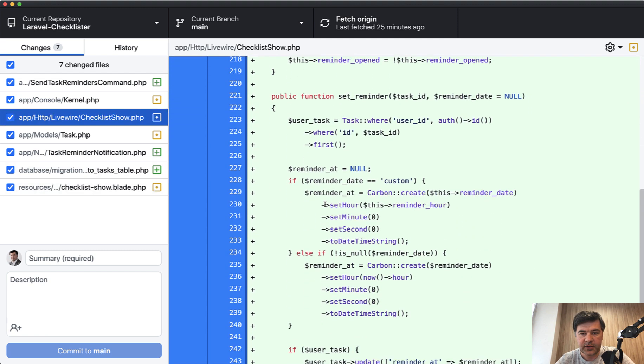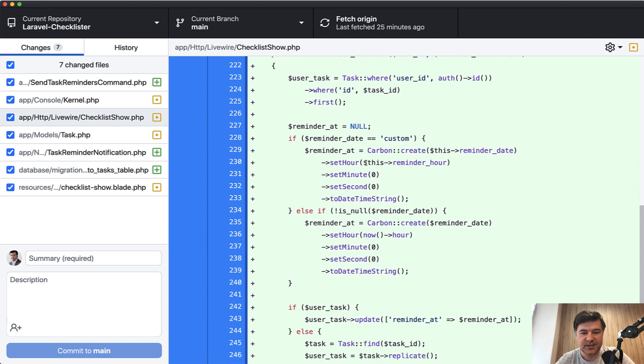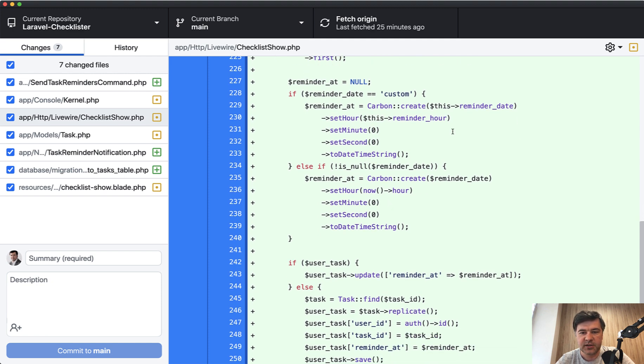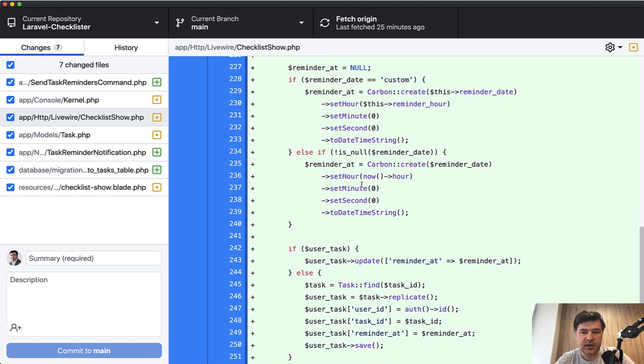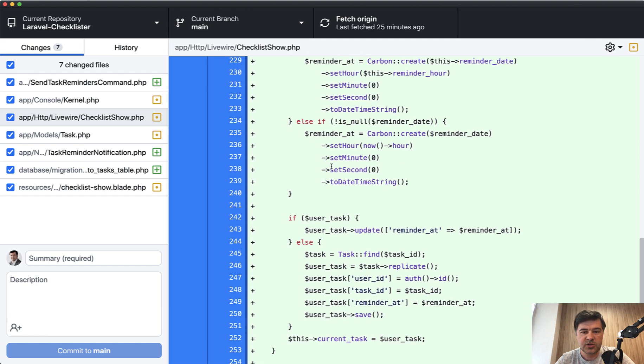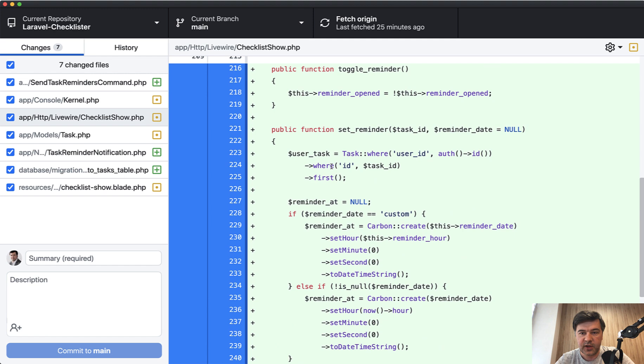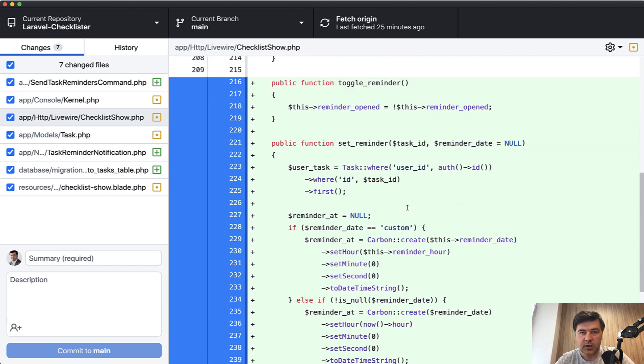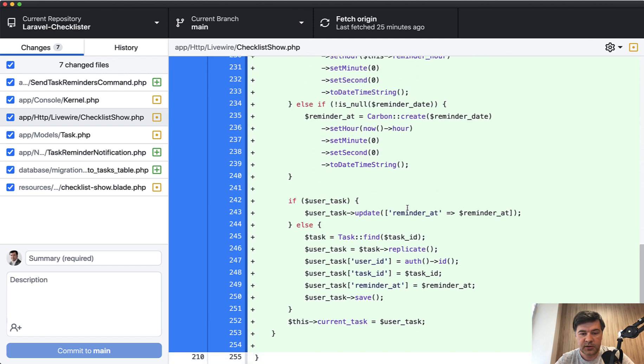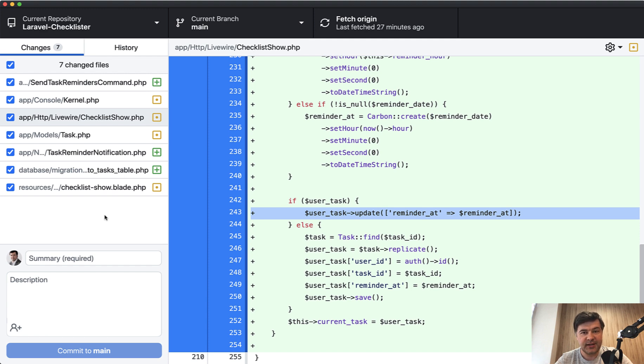If we go back to the component, set reminder is just setting the reminder date and time with some carbon operations of setting the hour, setting the minutes just from the variables. I don't think it needs too much explanation, just setting the reminder at to either from the dropdown, either from the hard coded suggestions or setting that to null. Then we either update the existing task by user or creating a new one, really similar that we've done with due date and completed at and other settings on the sidebar of the task.